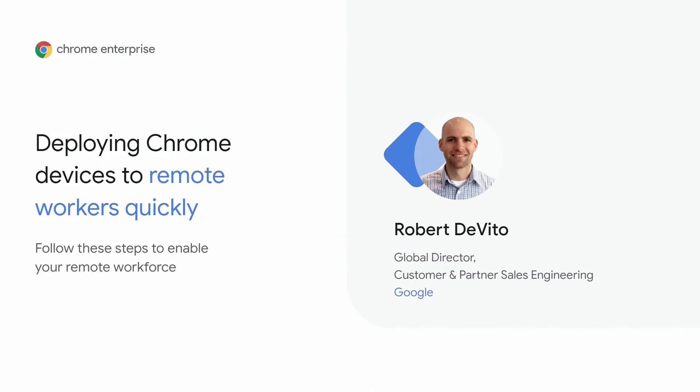Hi. My name is Robert DeVito. I lead the global Chrome customer and partner sales engineering team.